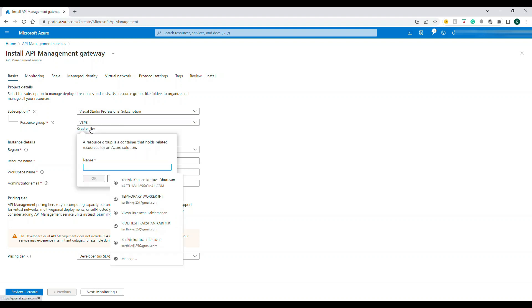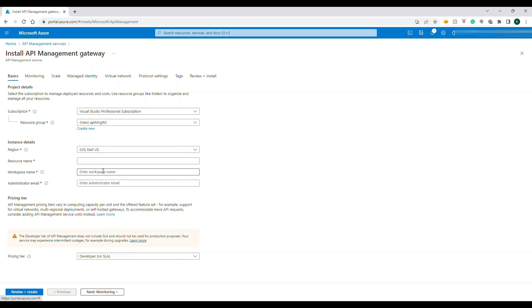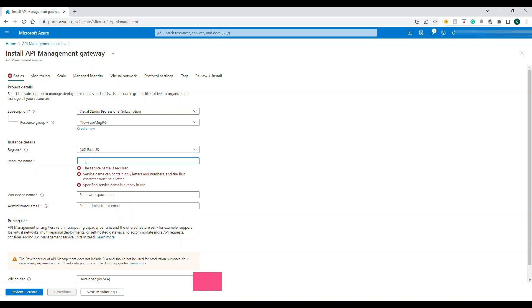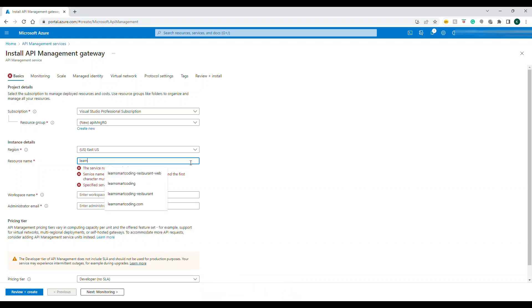I'm going to choose my subscription and create a new resource group so that if I don't want it I can delete all the resources that are coming under this group. You can choose if you already have a resource group. I will have to choose the region and then the resource name.